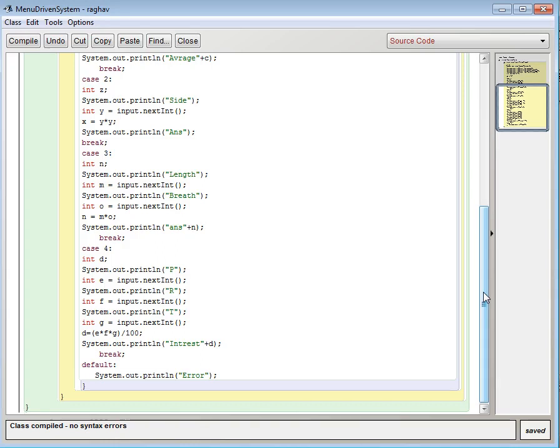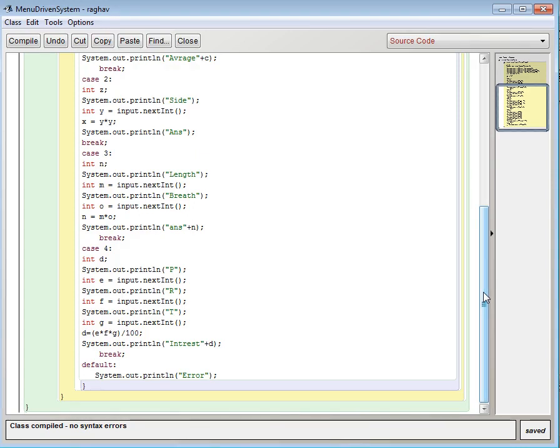Then case 4. I have taken int d, e, f, g. e will be our principal, f will be our rate, and g will be our time. So d equals e into f into g whole divided by 100.